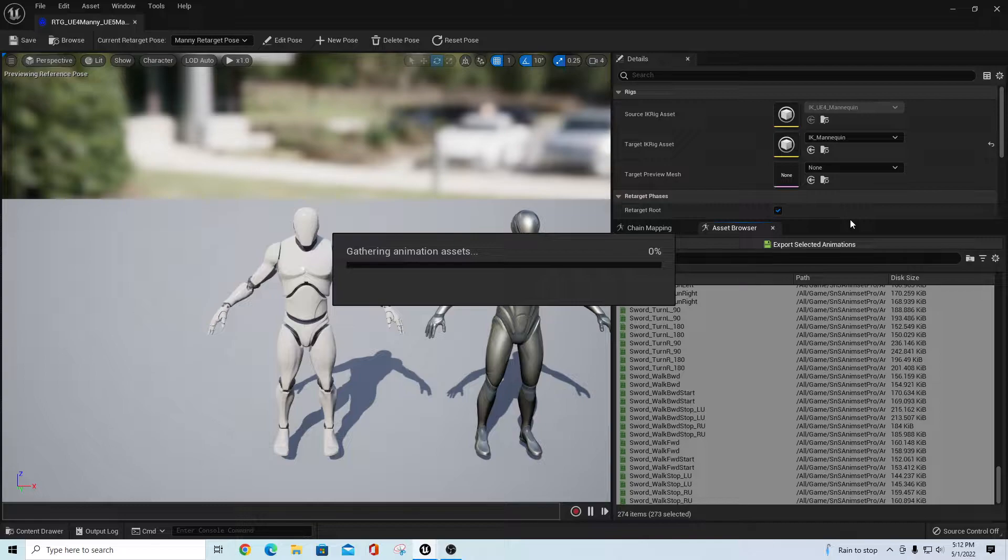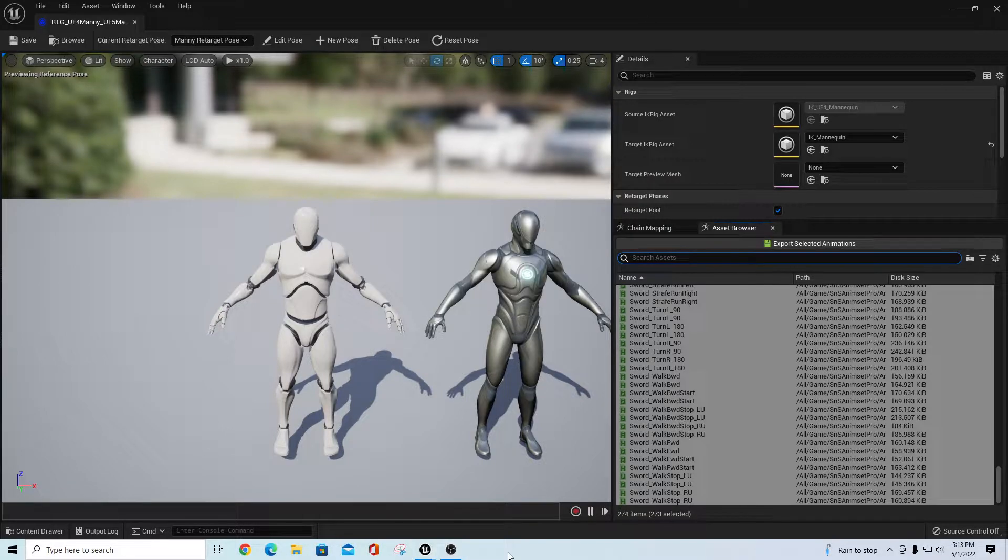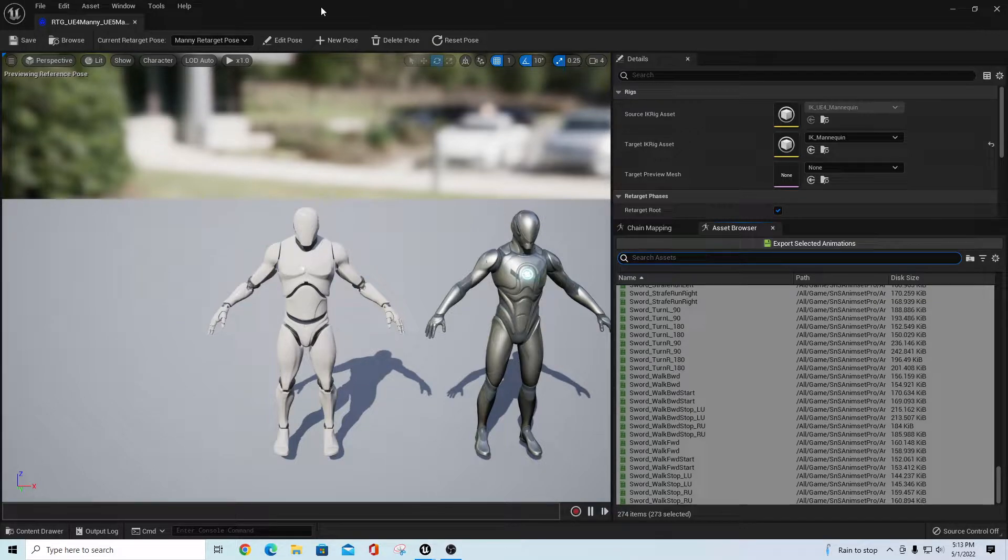It should generate those out without crashing anything. Let's give it a second to process a lot of files. When that's done, I'll be right back. Okay, so that went ahead and processed through.